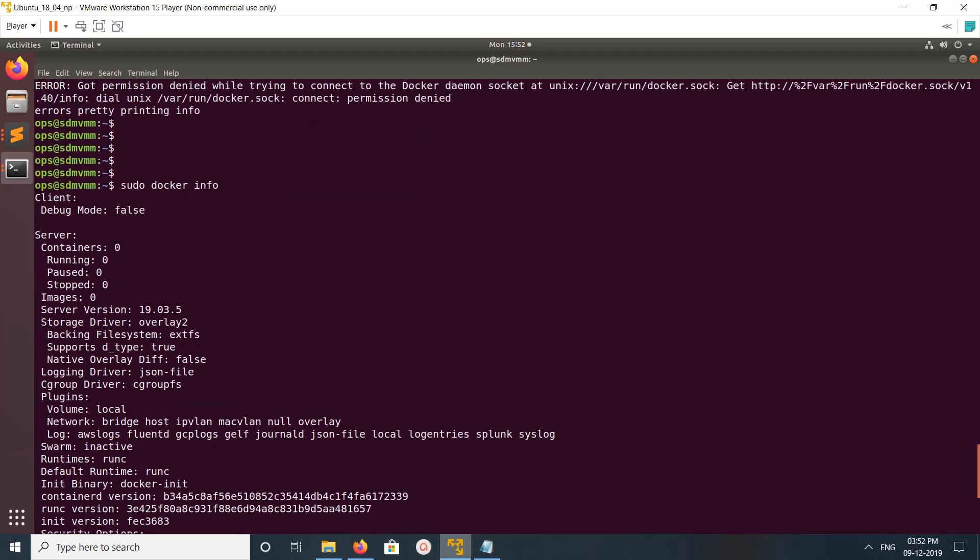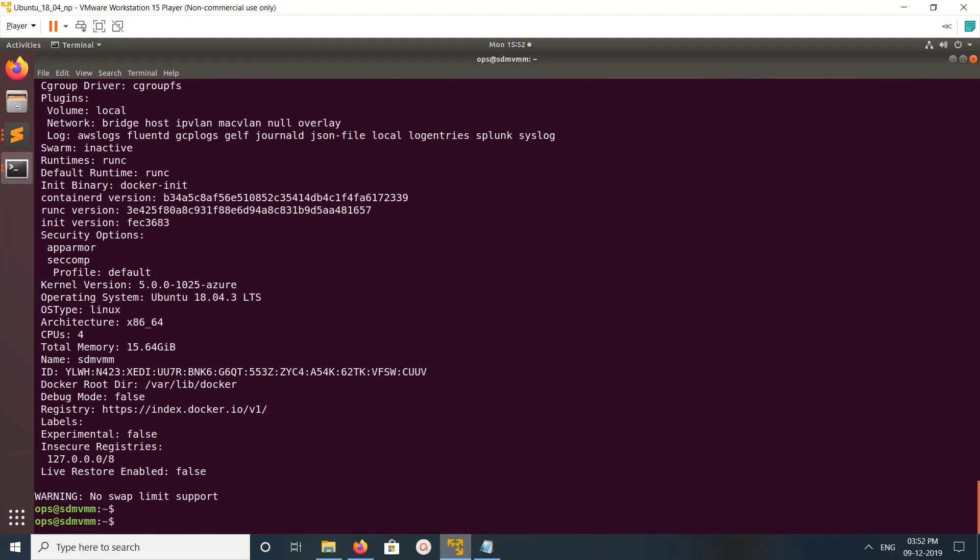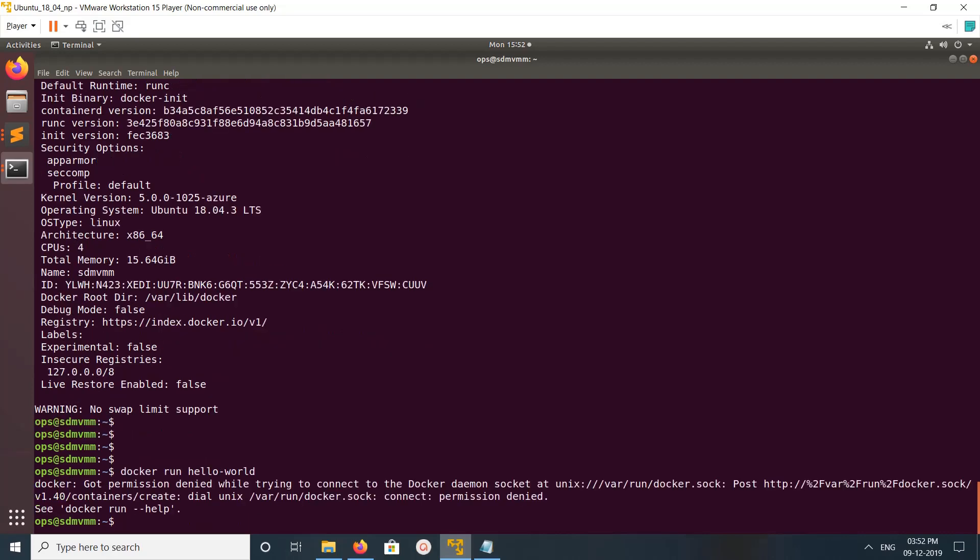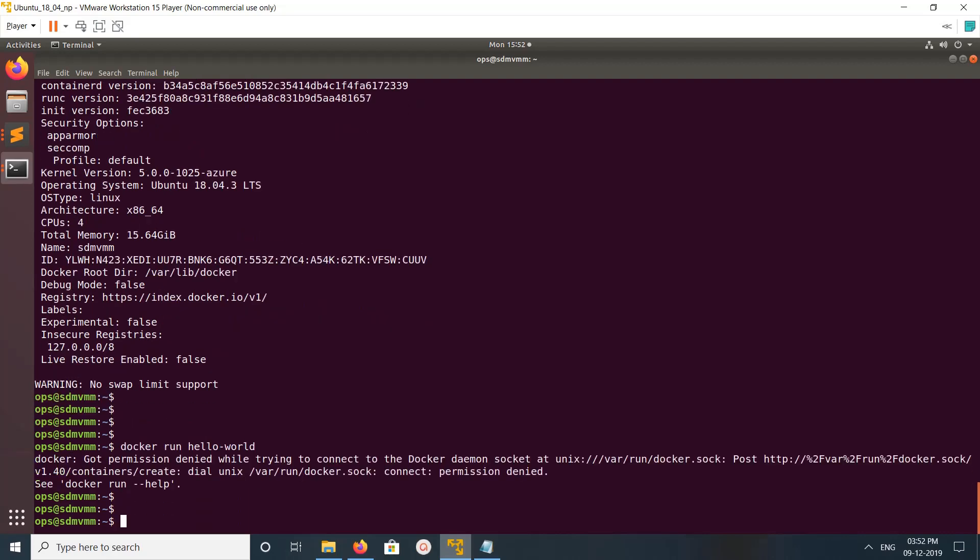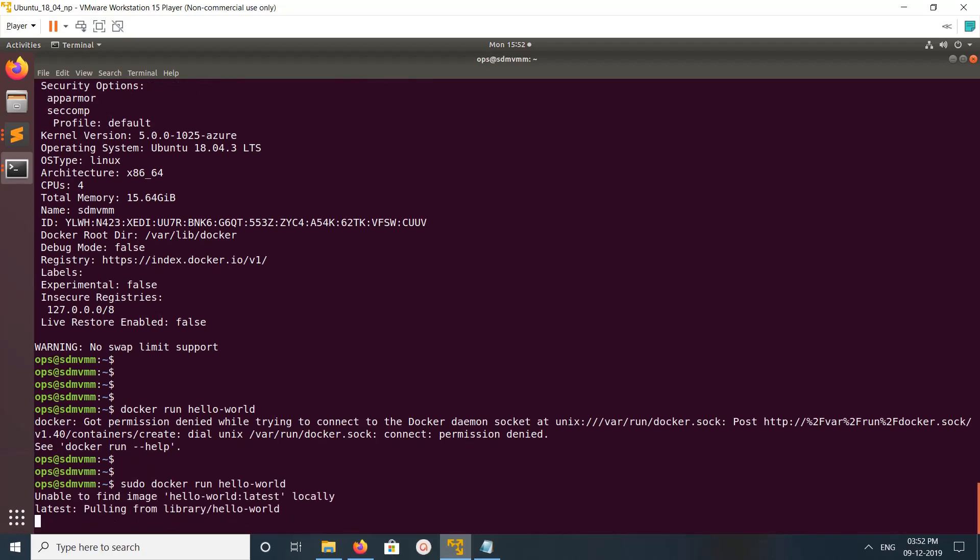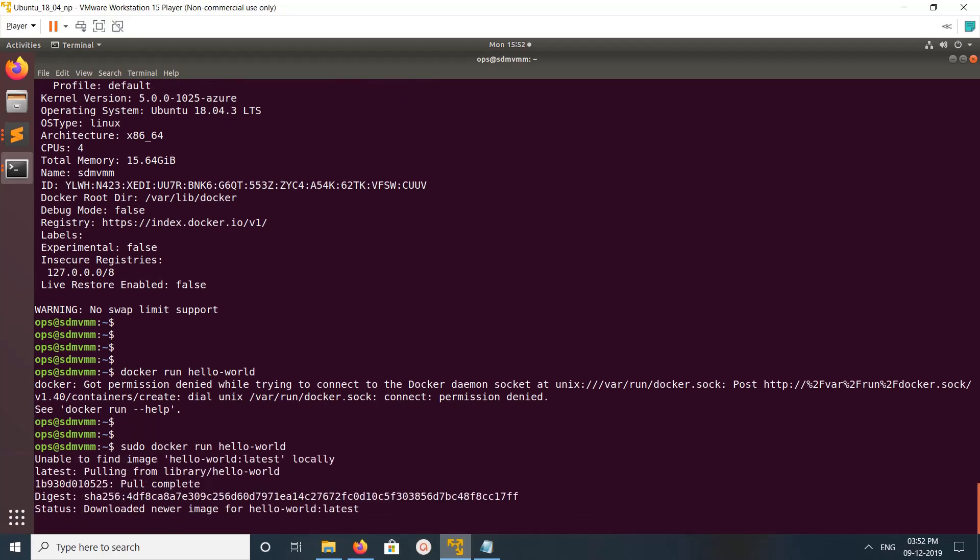Let me run one hello world program: hello world docker run.